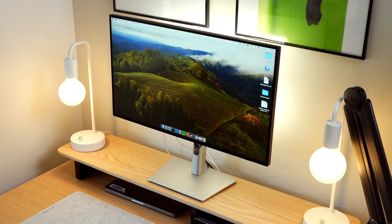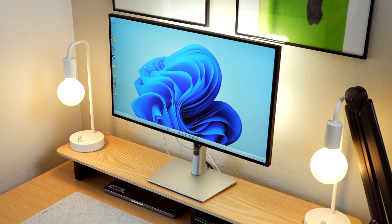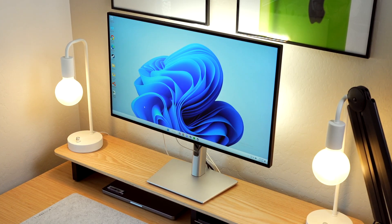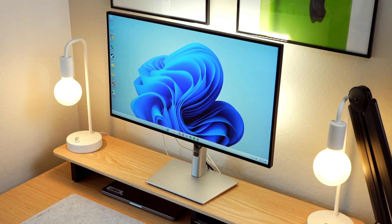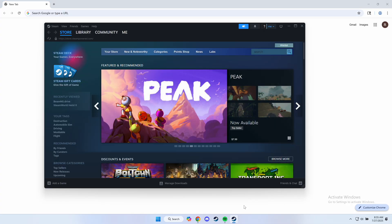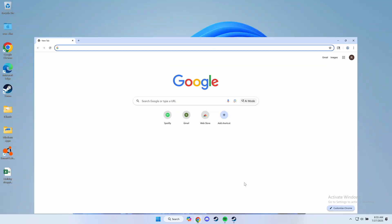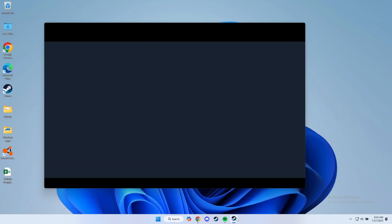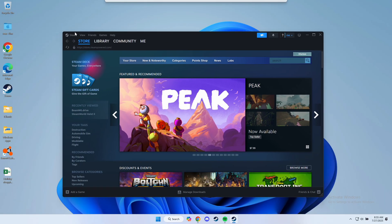Now that we're set up with Windows 11, let's test it out and download some apps. You'll notice just how quick and buttery smooth this virtual machine is, considering it's running both macOS and Windows at the same time. One of the first things I did was install Google Chrome, Steam, and pretty much all the apps I plan to use.